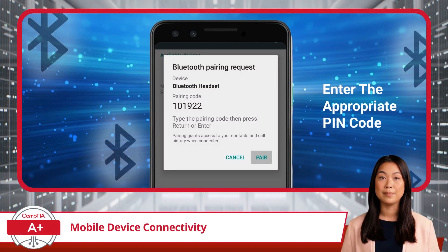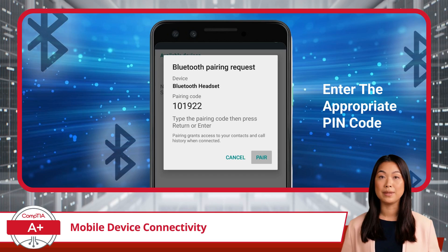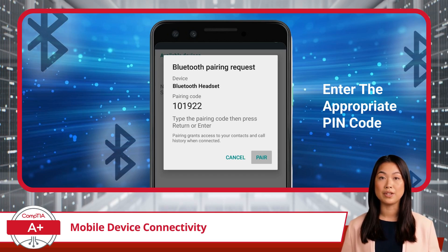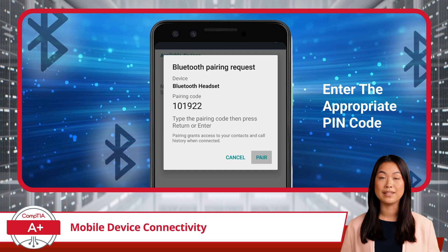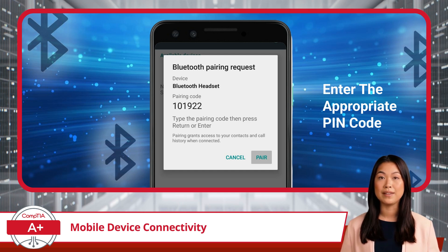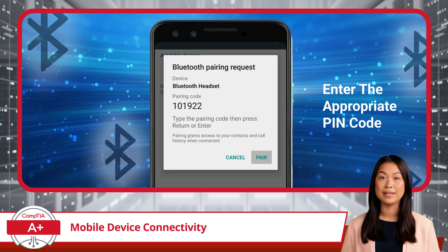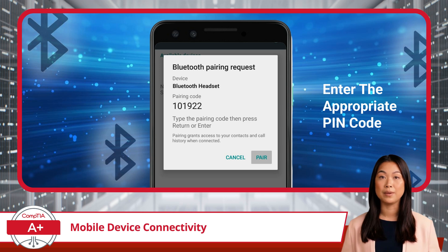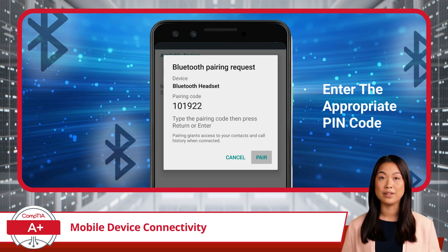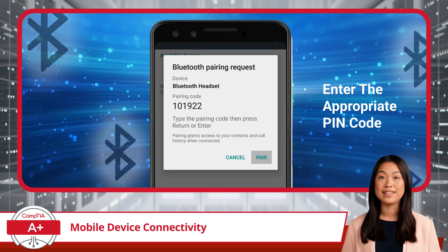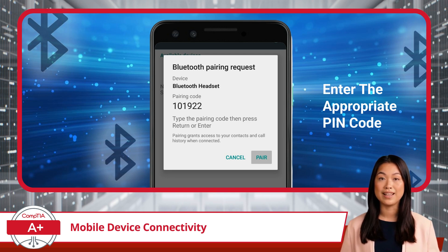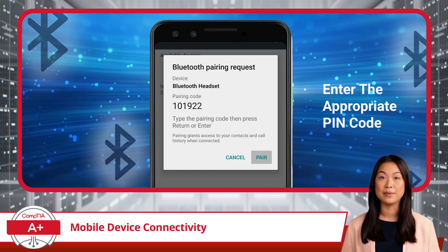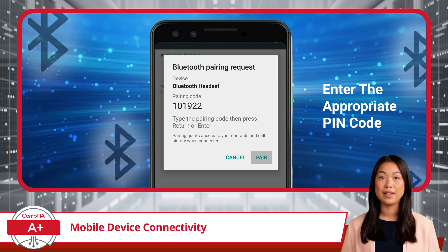Sometimes you may need to enter a PIN code to complete the pairing. In the Bluetooth pairing process, entering a PIN code is an additional security measure to ensure that only users with the correct permissions can establish a connection between devices. This prevents unauthorized users from connecting to your device because, without the correct PIN, the connection cannot be completed. This step is particularly important when pairing devices in public spaces where multiple Bluetooth devices might be present and the risk of an unintended or malicious connection is higher. After the devices are paired, they'll remember each other unless you choose to disconnect them or remove the pairing, meaning you won't have to go through the setup process every time.